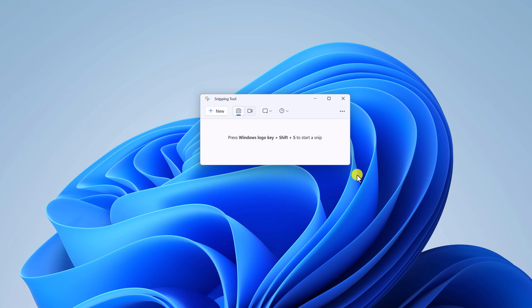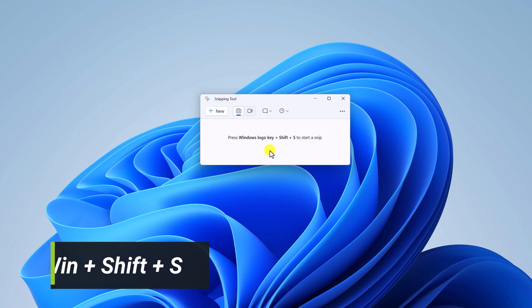This is the interface of Snipping Tool. You can also open Snipping Tool using a keyboard shortcut — simply press Windows key plus Shift plus S.